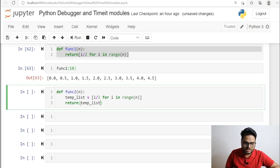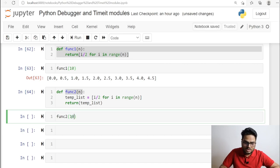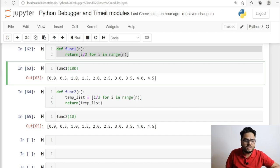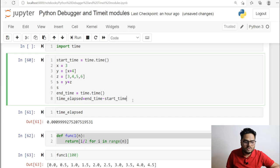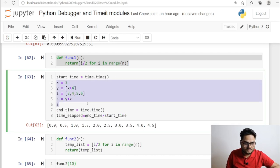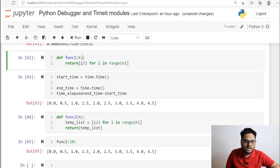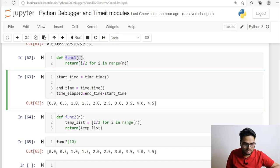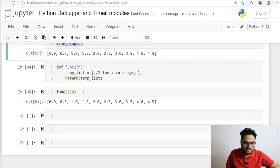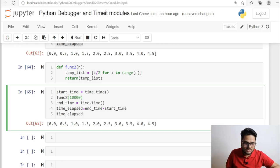The difference between func1 and func2 is that in func1 you return the list comprehension directly, whereas in func2 you store it in a variable and return the variable. From an output point of view you won't see any difference, but from a performance point there may be a difference. Since we're passing a small number, let's pass a bigger number and compute the time. I'll copy the timing block and replace the code with func1 using a larger number.